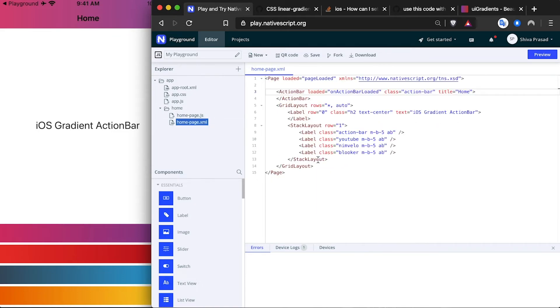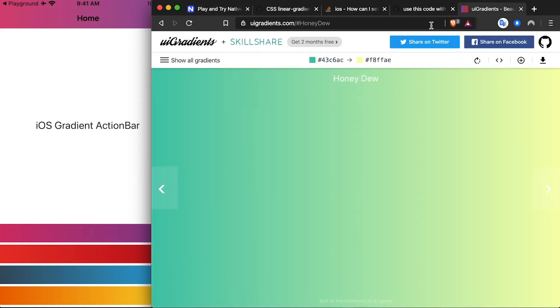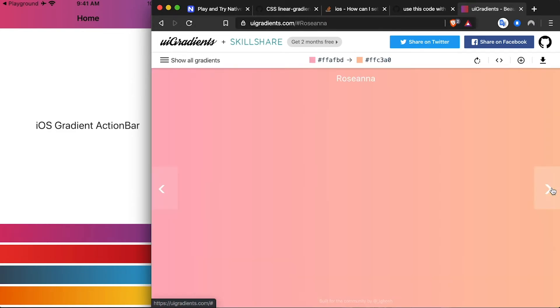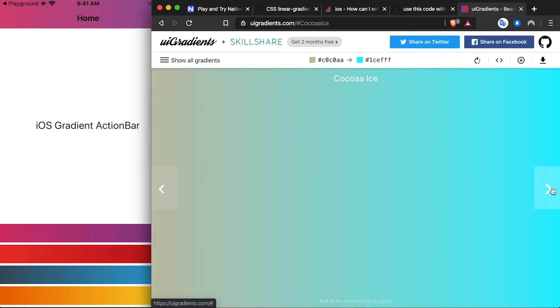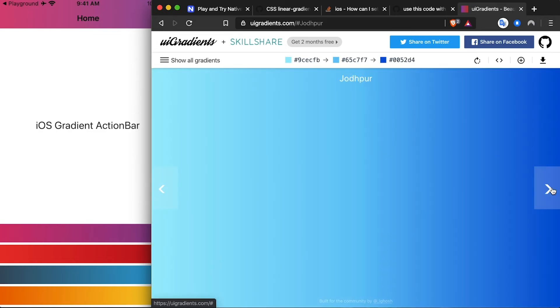That's all I had to share in this video. I also have this handy tool for you called UIGradients.com where you can find different types of gradients which you can use in your apps.